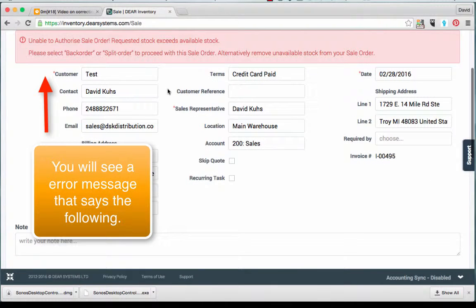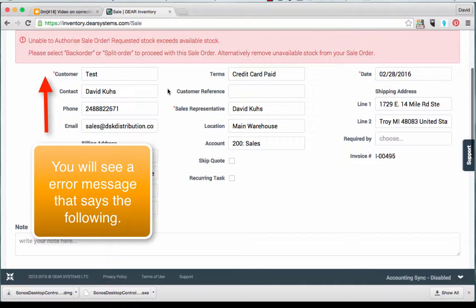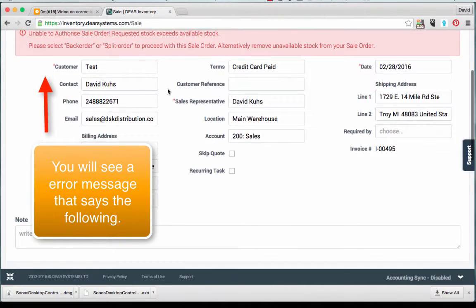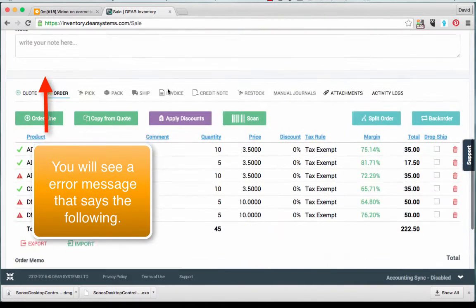You will see an error message that says the following: Unable to authorize sale order. Please select back order or split order to proceed with the sale order.